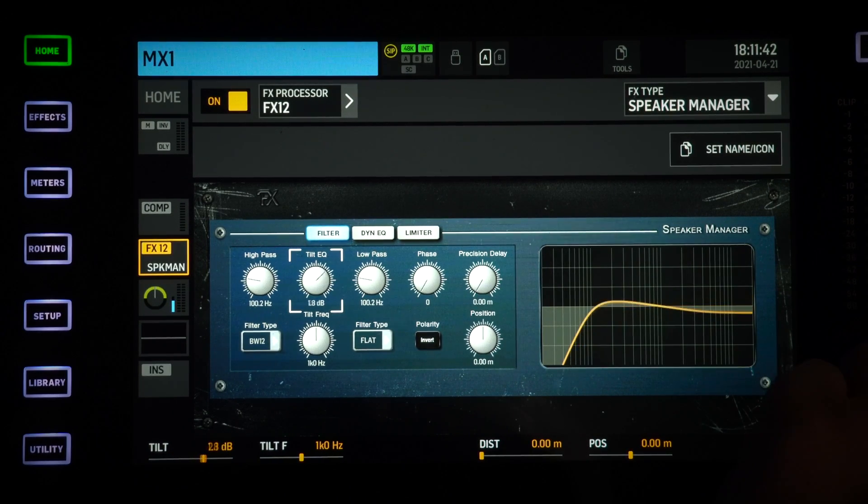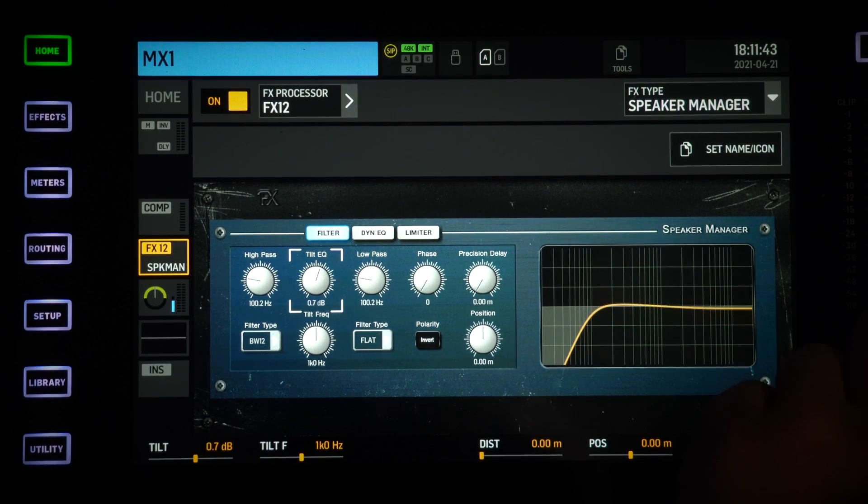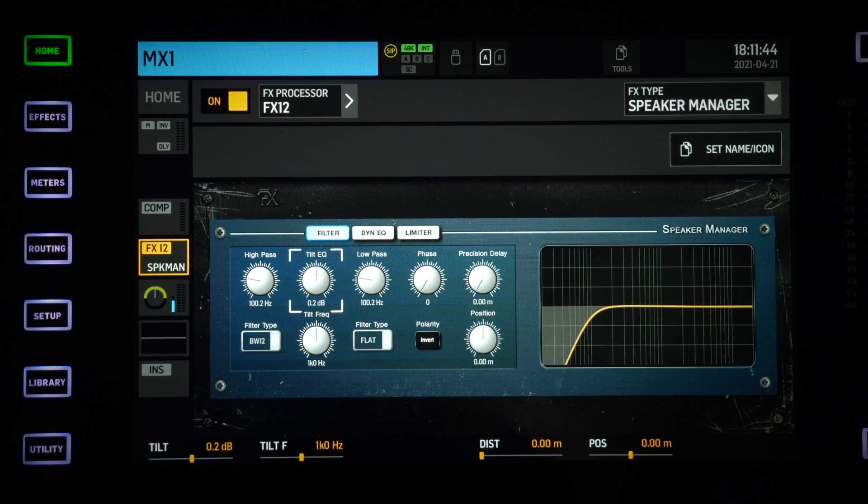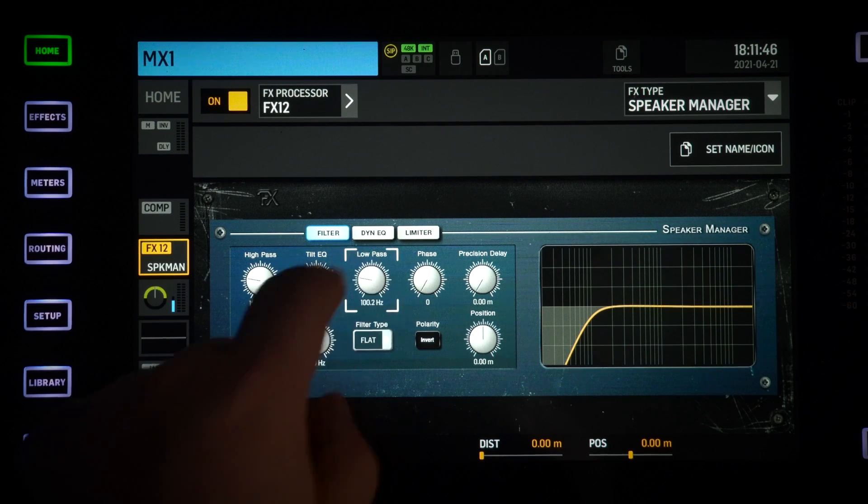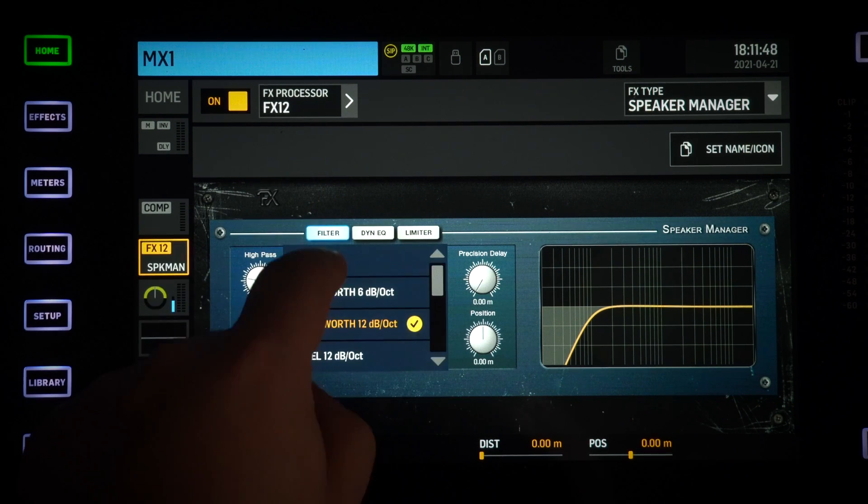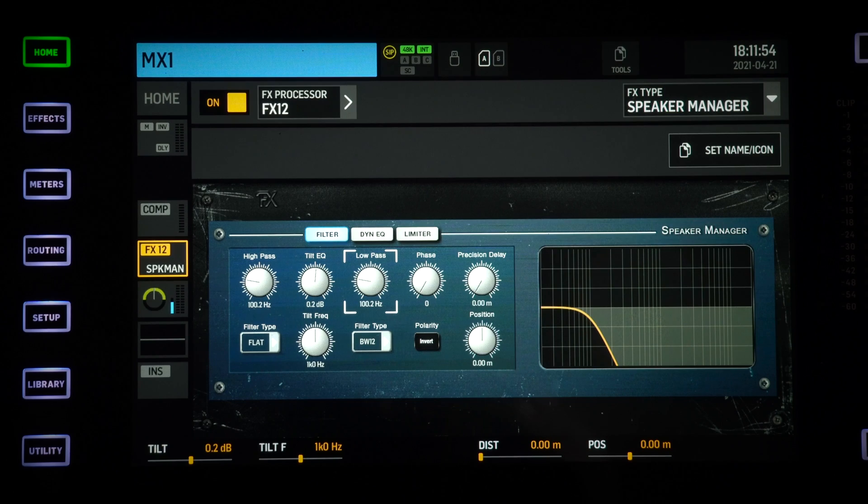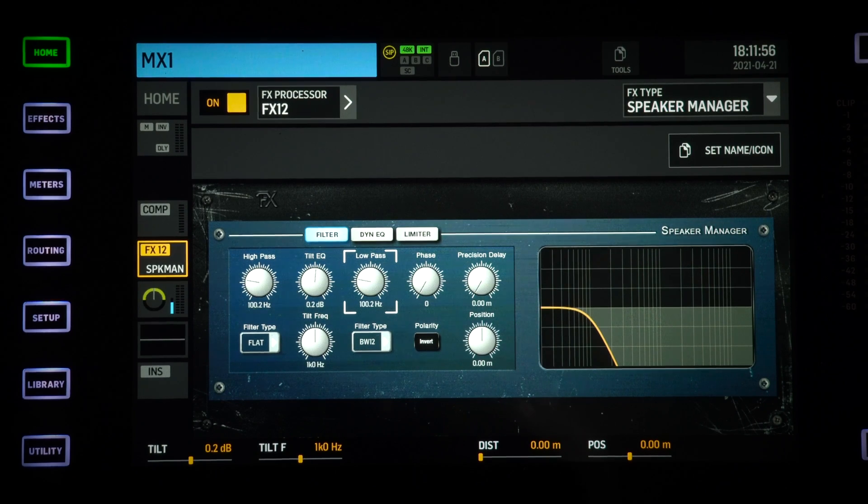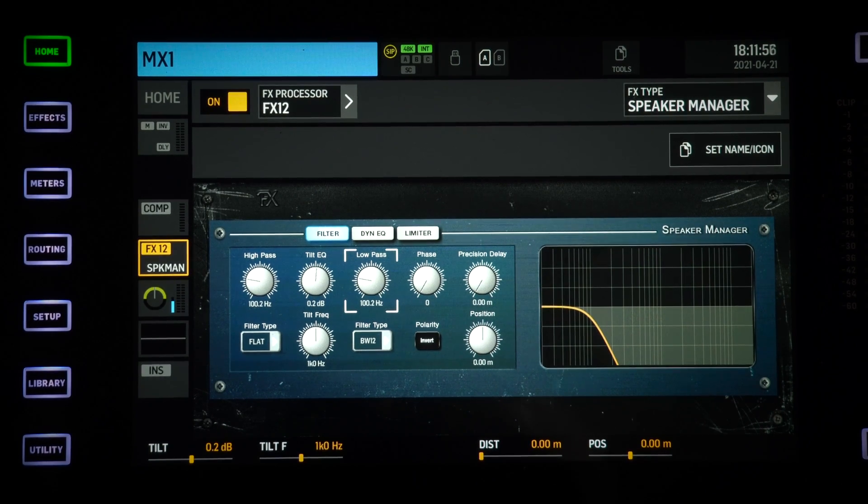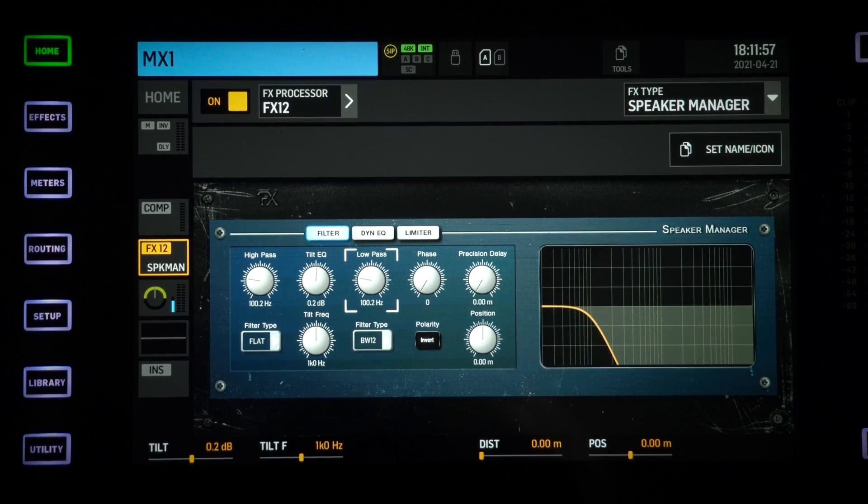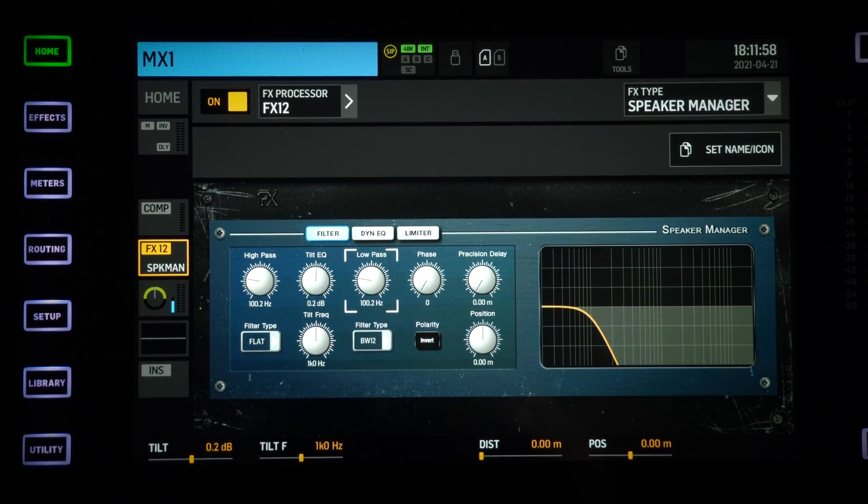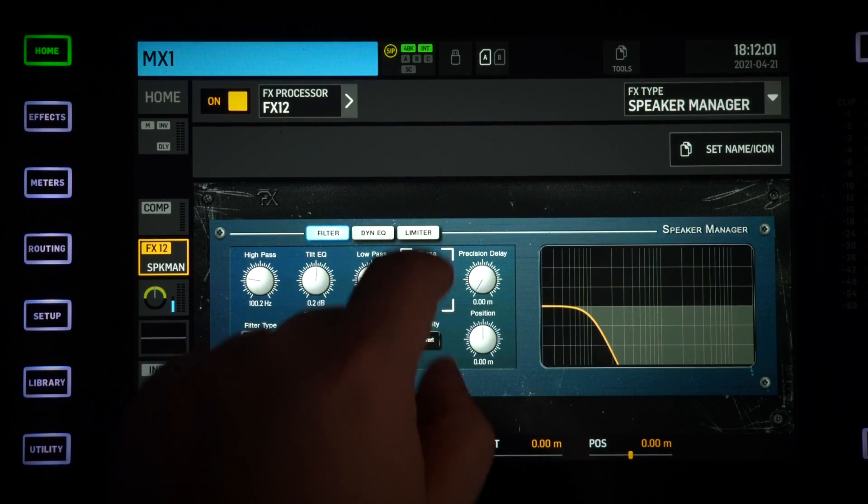After that we have a low pass filter, which will be used to cut down the higher frequencies to not have them in your subwoofer.